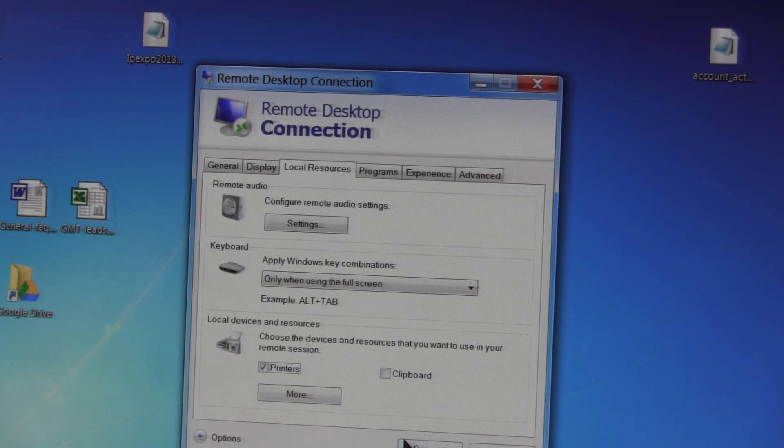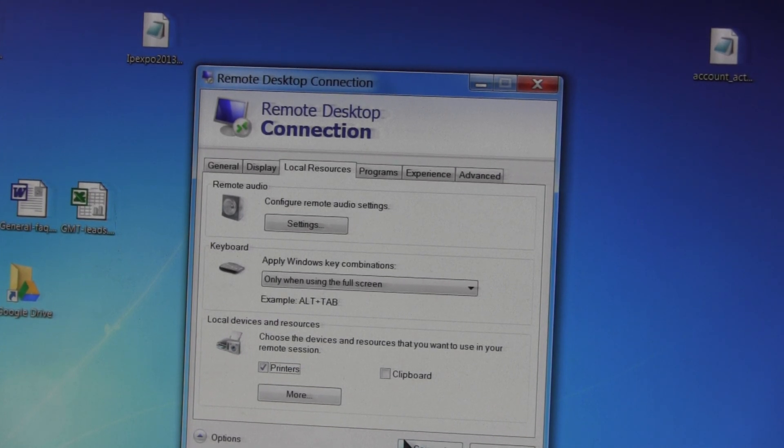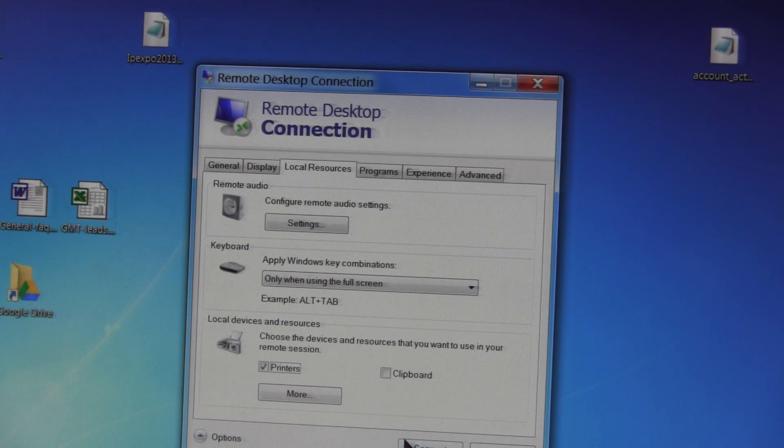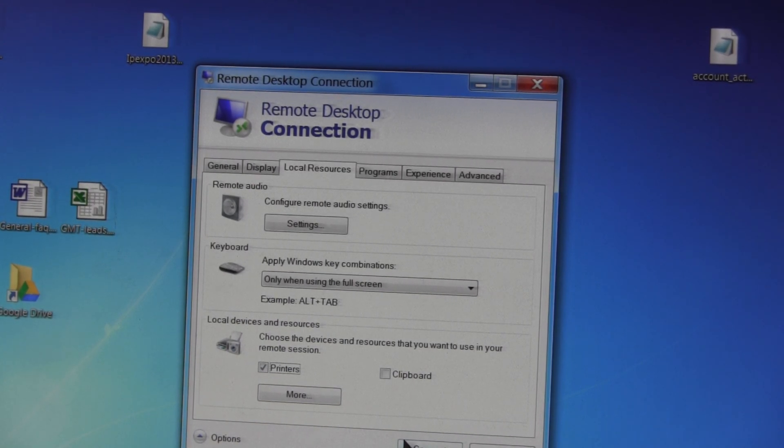So if the printer doesn't work when attached to a PC and you RDP in, then that points a finger...